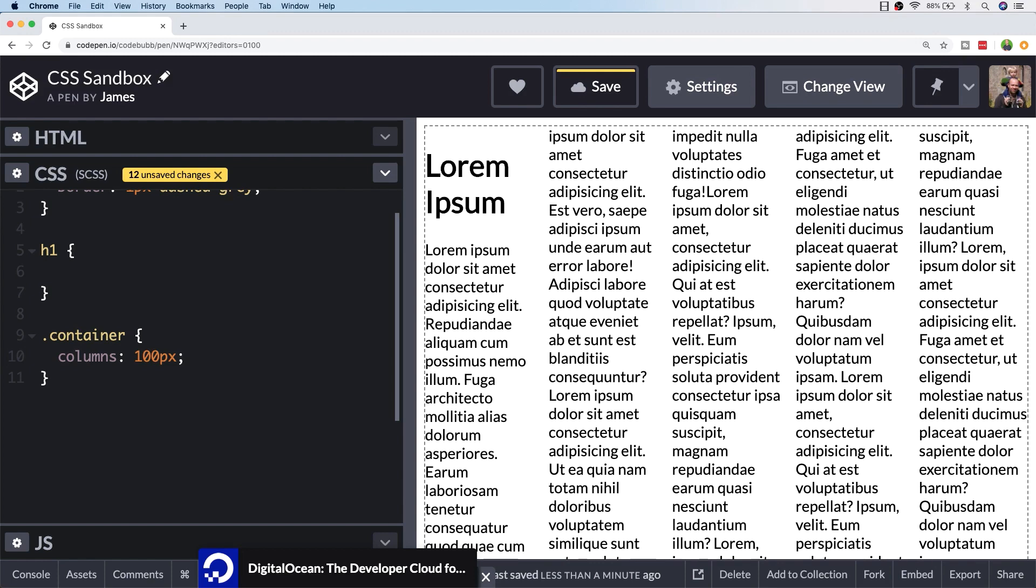There are some more advanced things that you can do with CSS columns and I'm going to run through some of those properties now.